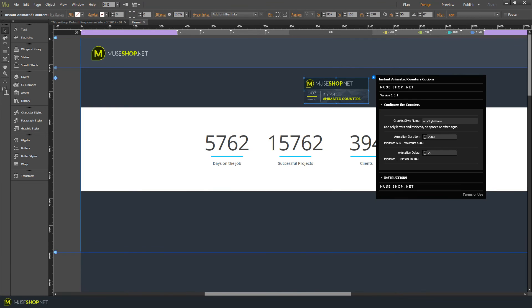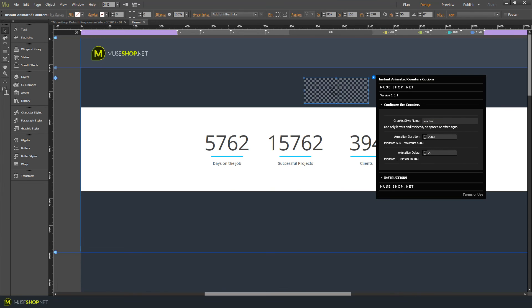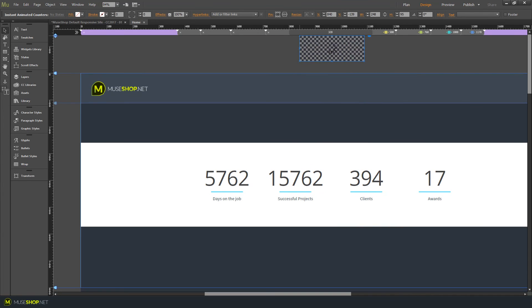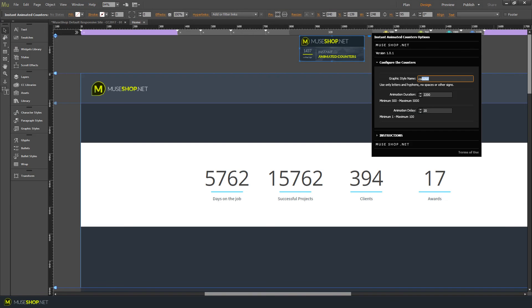So do the same over here. Type in counter in the widget. And let's preview this in browser. I made a typo over here. Let's preview again.